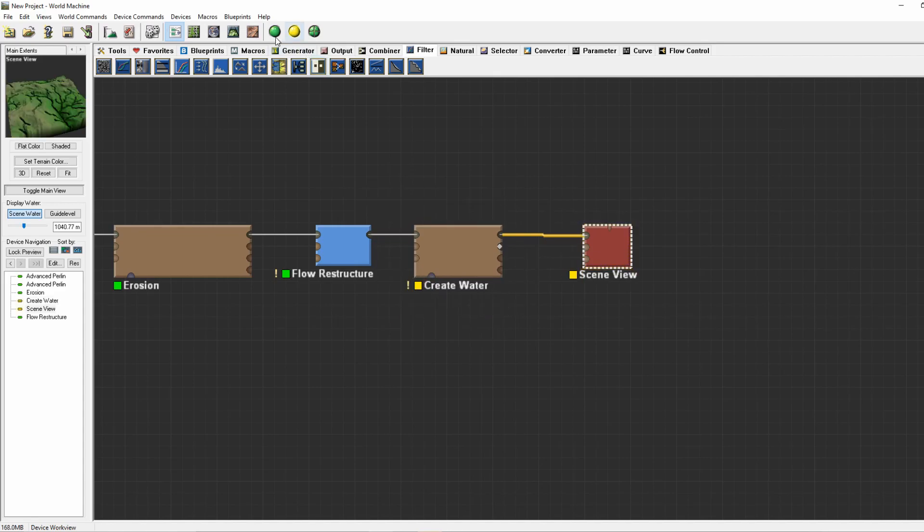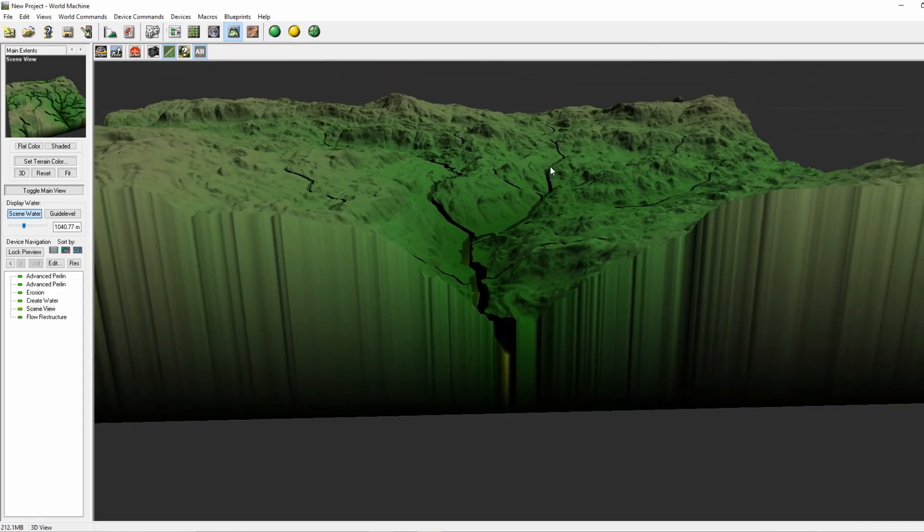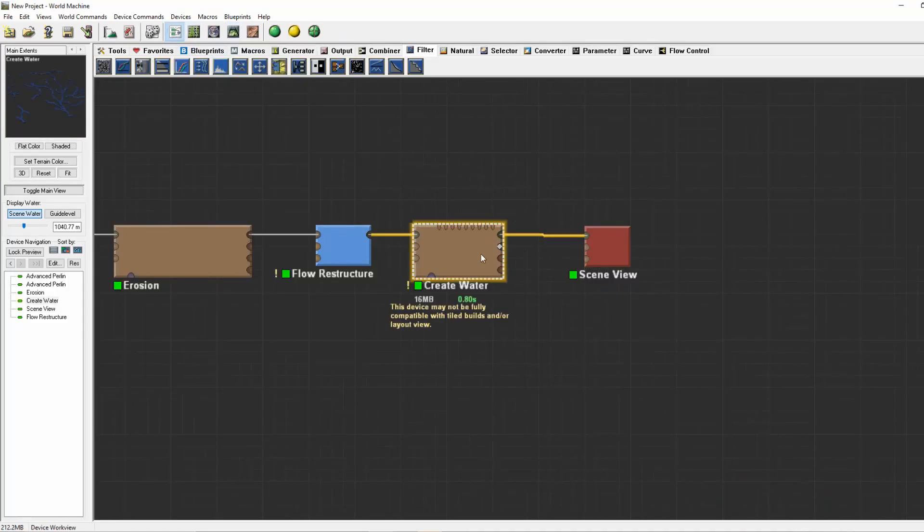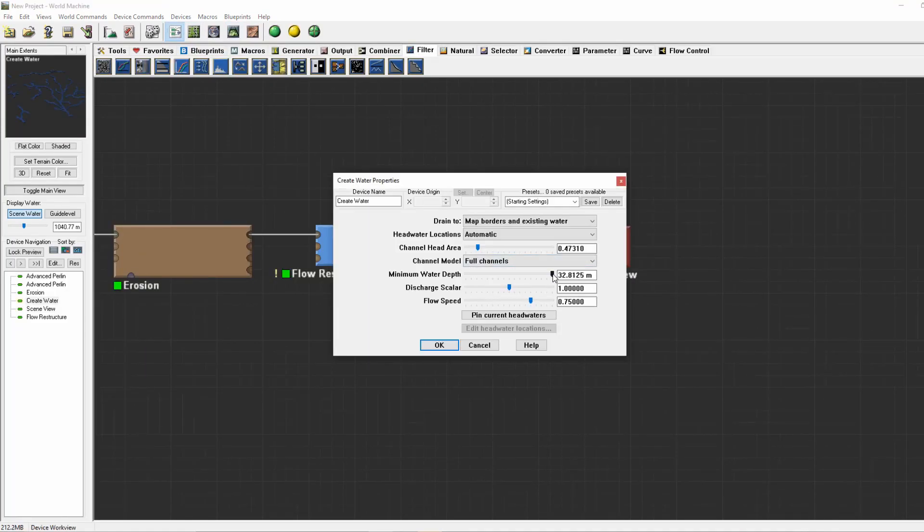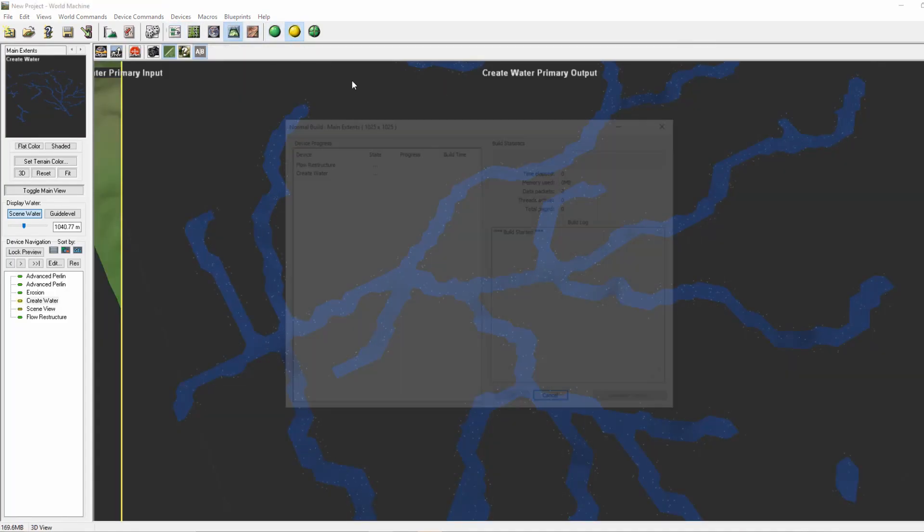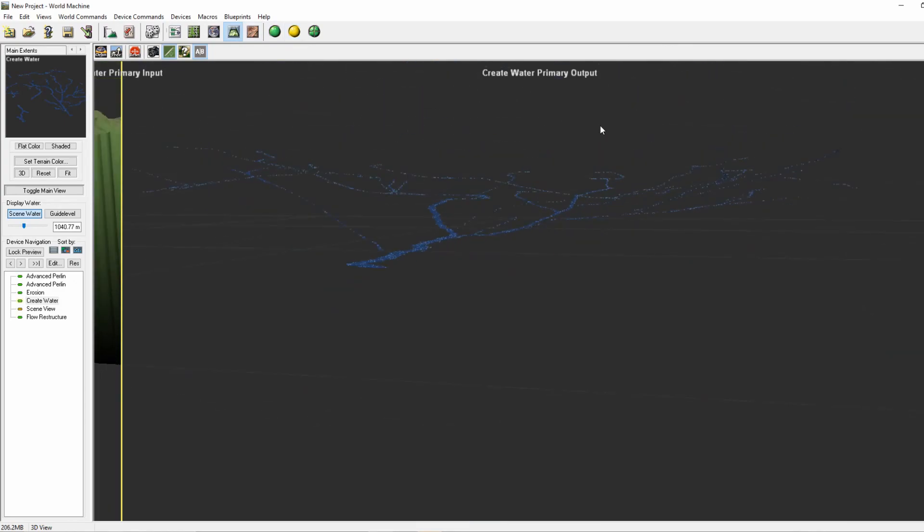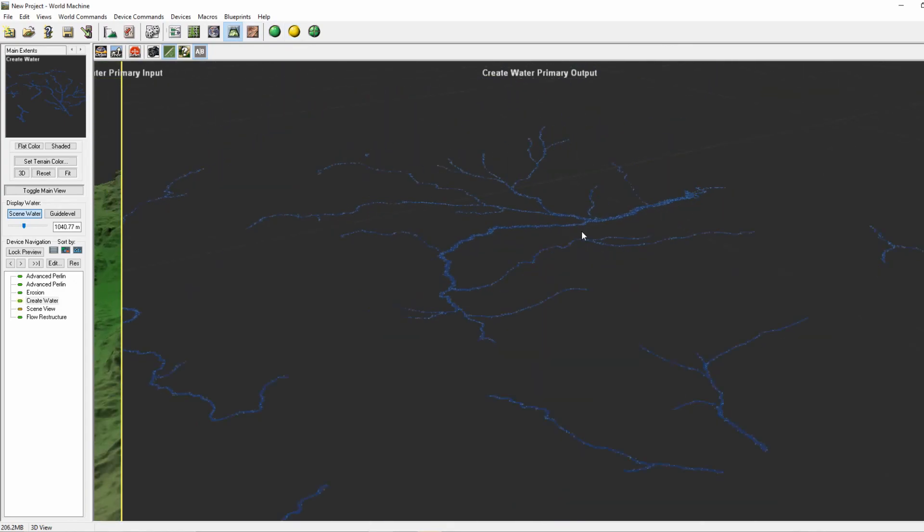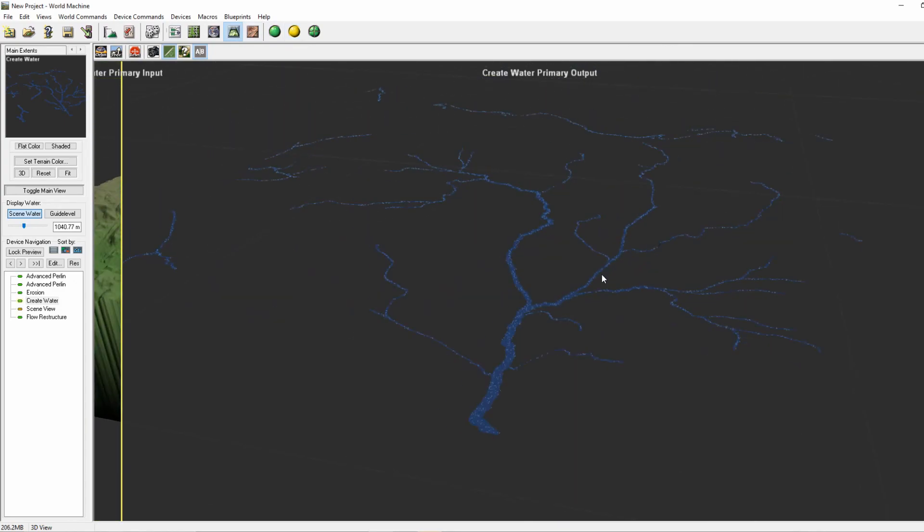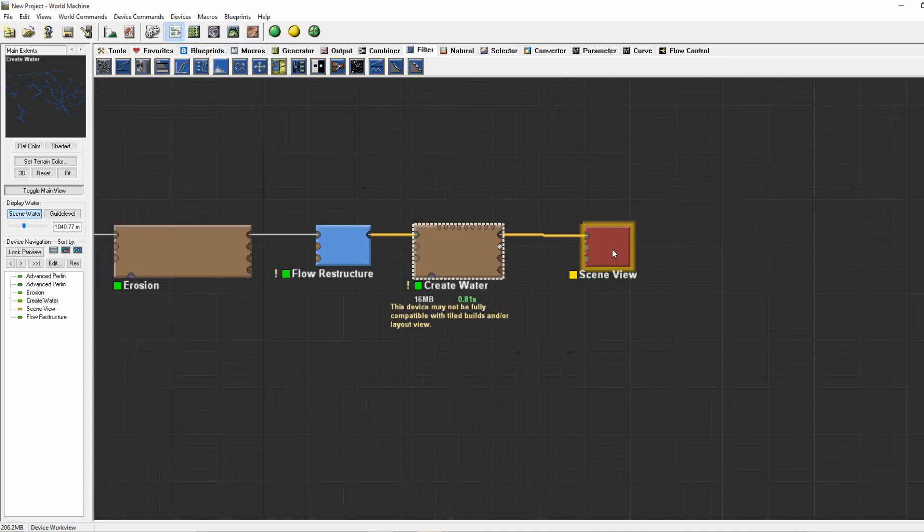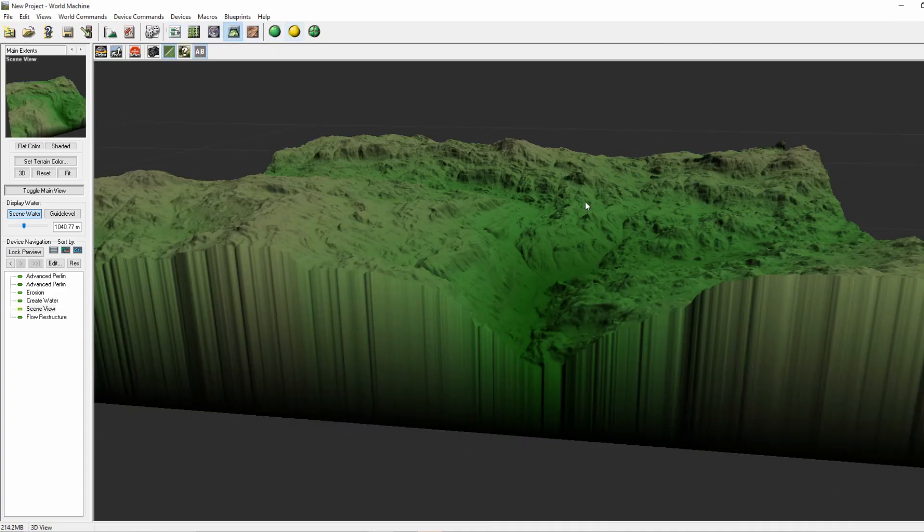Therefore I always tend to use it quite low, since if you export it to Minecraft, Unity, or any other program which uses height maps, you do not see the rivers that much.